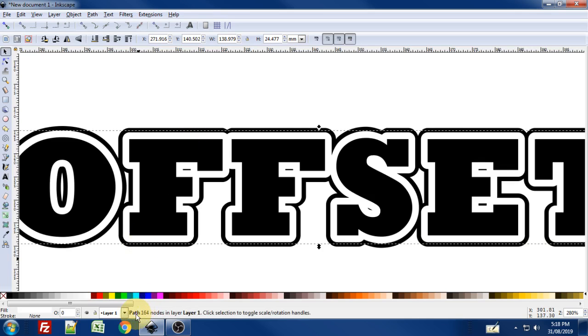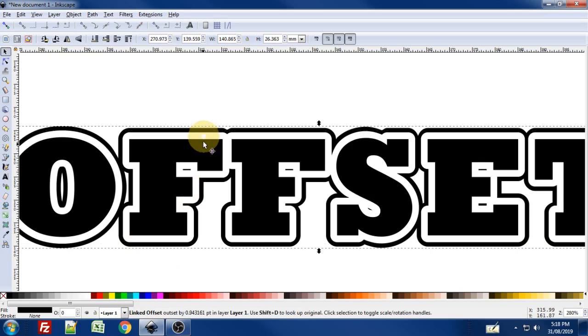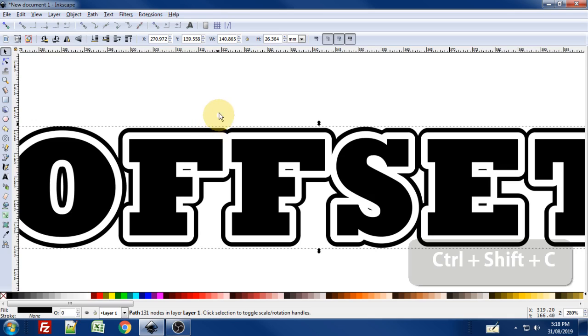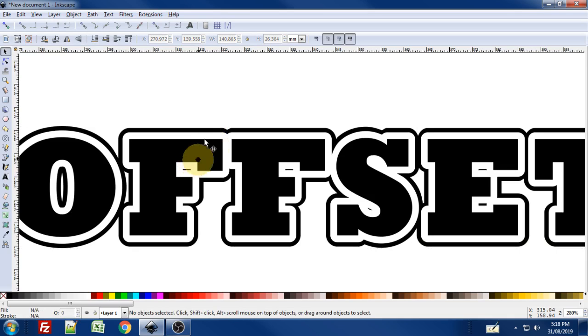And you can see here now it says it is a path. And I'm going to click on the black one linked offset and I'm going to use Ctrl-Shift-C again and convert that to a path as well.